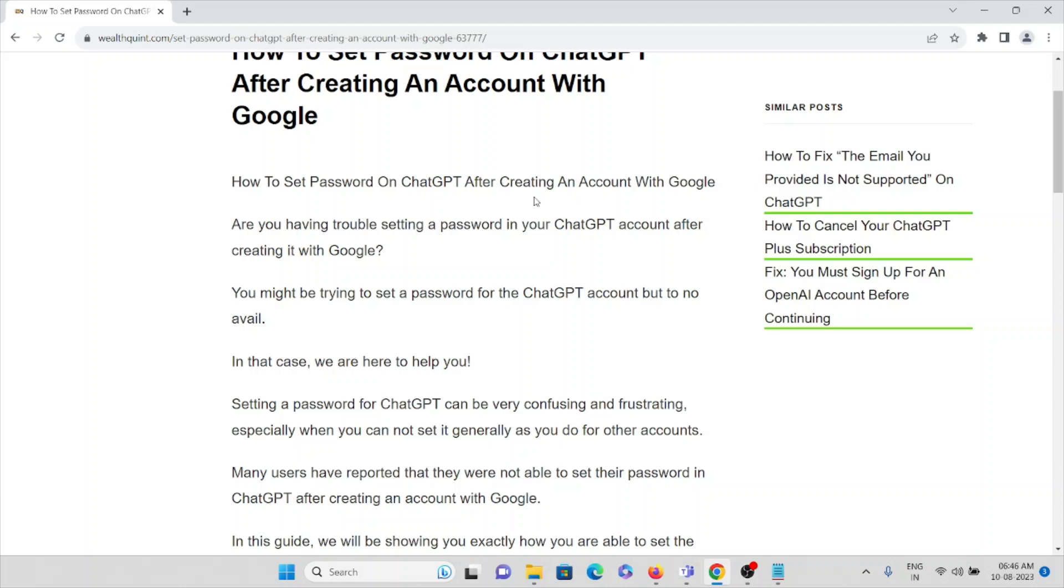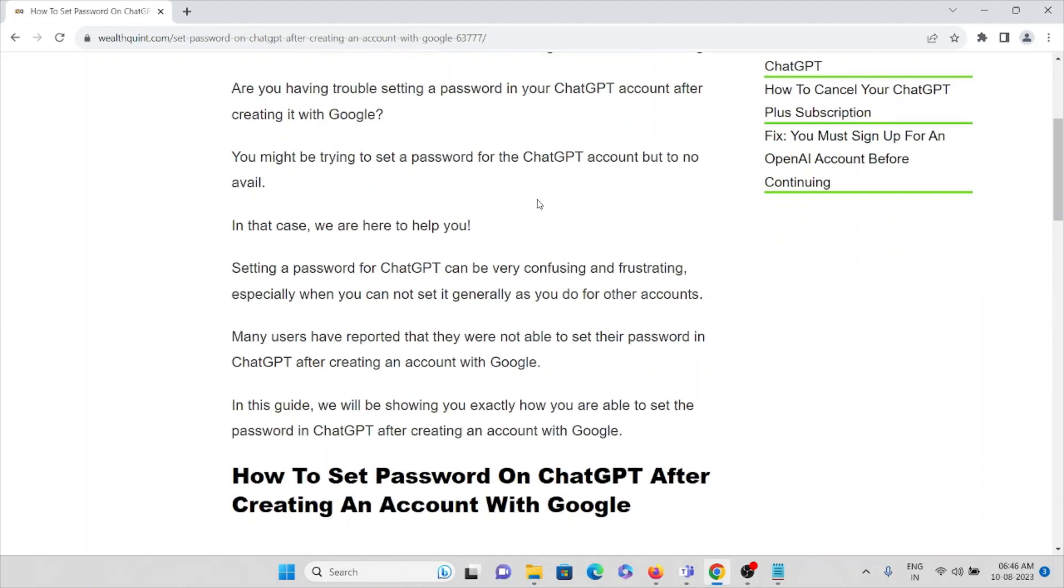Setting a password for ChatGPT can be very confusing and frustrating, especially when you cannot set it generally as you do for other accounts. Many users have reported that they were not able to set their password in ChatGPT after creating an account with Google.